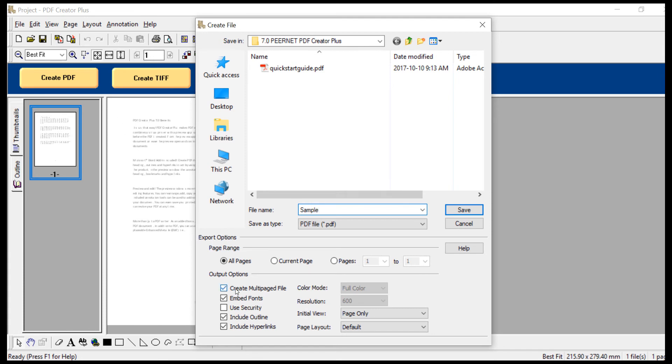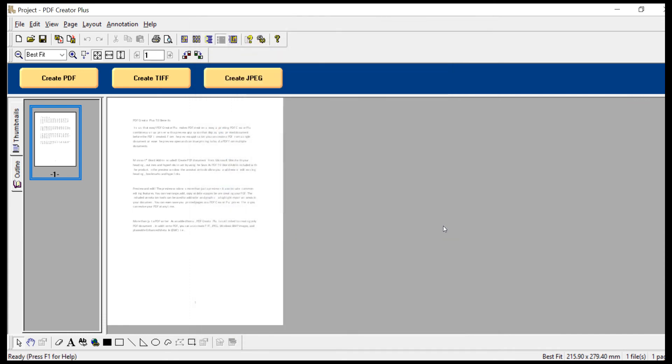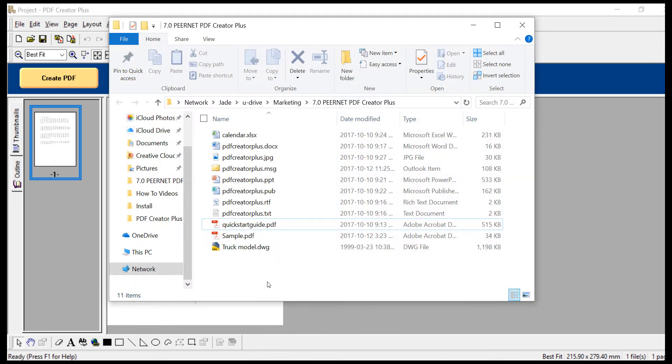Then you can name and save your PDF file. Ensure that Create Multi-Paged File, Embedded Fonts, Include Outline, and Include Hyperlinks are all checked. Then click Save. A progress dialog will display while your PDF file is being created.